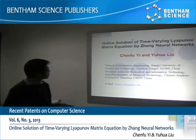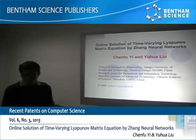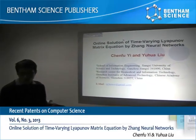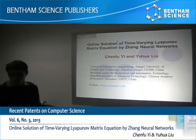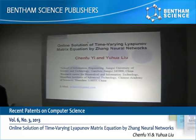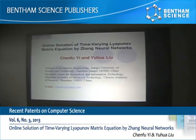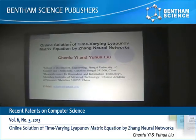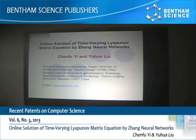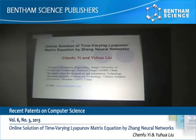Ok, everybody. The title of my presentation is 'Online Solution of Time-Varying Lyapunov Equation by Zhang Neural Networks.'